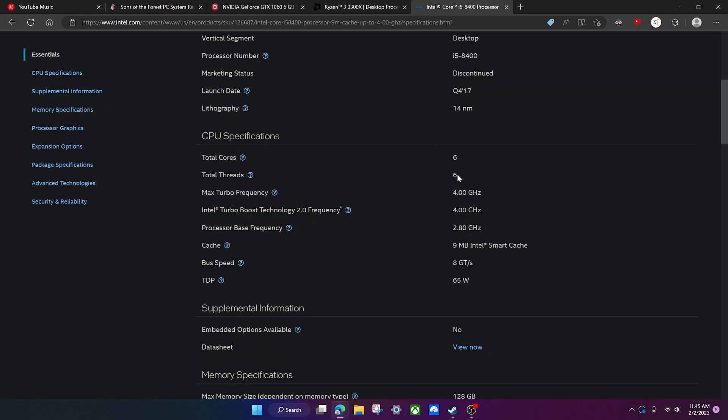This one doesn't have hyperthreading, so the threads are the same as the cores. Now you know. Now what I'd like you to do is just go into your task manager and see how many cores and threads that your CPU has, or whatever its max boost clock is.